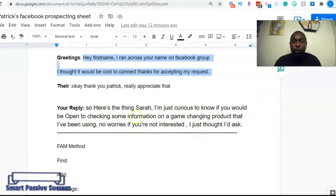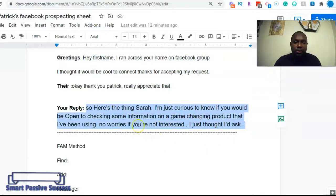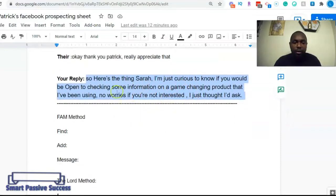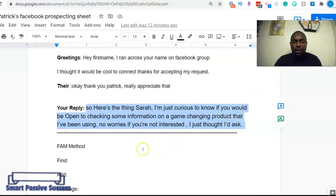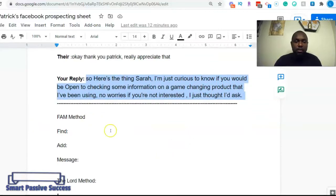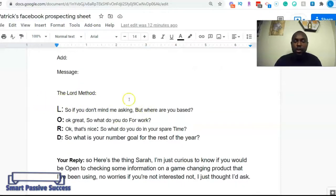If you're doing Easy One Up and you're trying to sell the $500 level to make $500 per day, you simply copy-paste this message and send it off. Once they reply, you can use the add-value method, then we use the FAM method — which is Find, Add, and Message — and you can also use the LORD method if you want to build a relationship before you pitch.